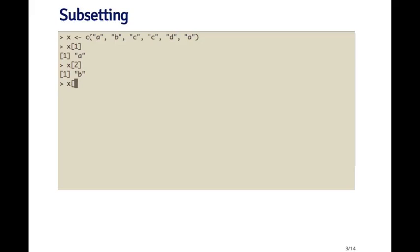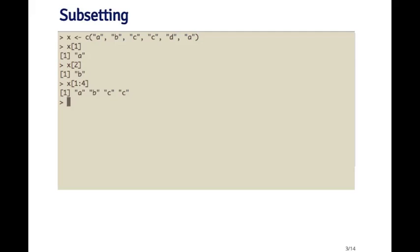I can also extract a sequence of elements. So if I want to get the first four elements of x, I can construct the sequence one through four, and then I get a, b, c, c. In these three examples here, what I've done is subset the vector x using a numeric index. So the numeric index is one, two, or the sequence one through four.